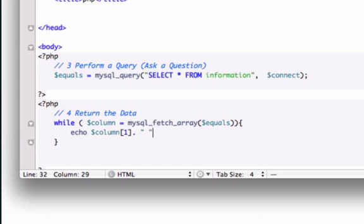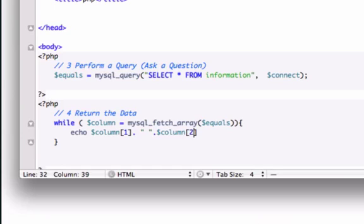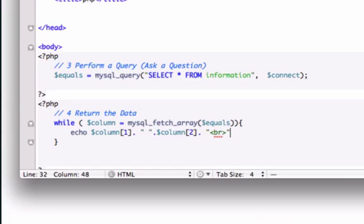so give it a space and now I'm going to concatenate column 2, which I believe should be position, I'm going to add just a break tag,